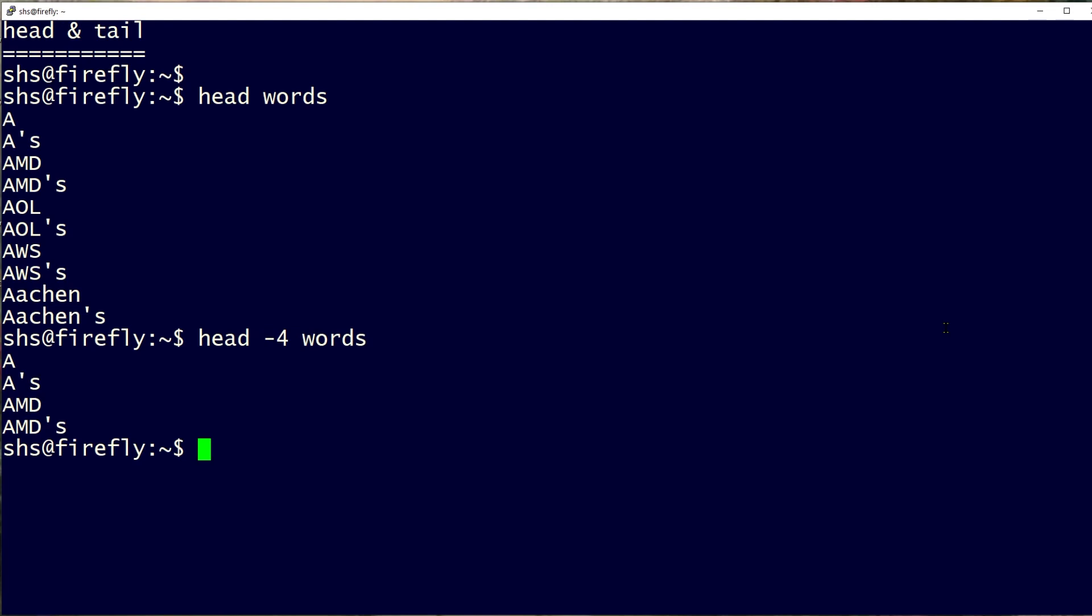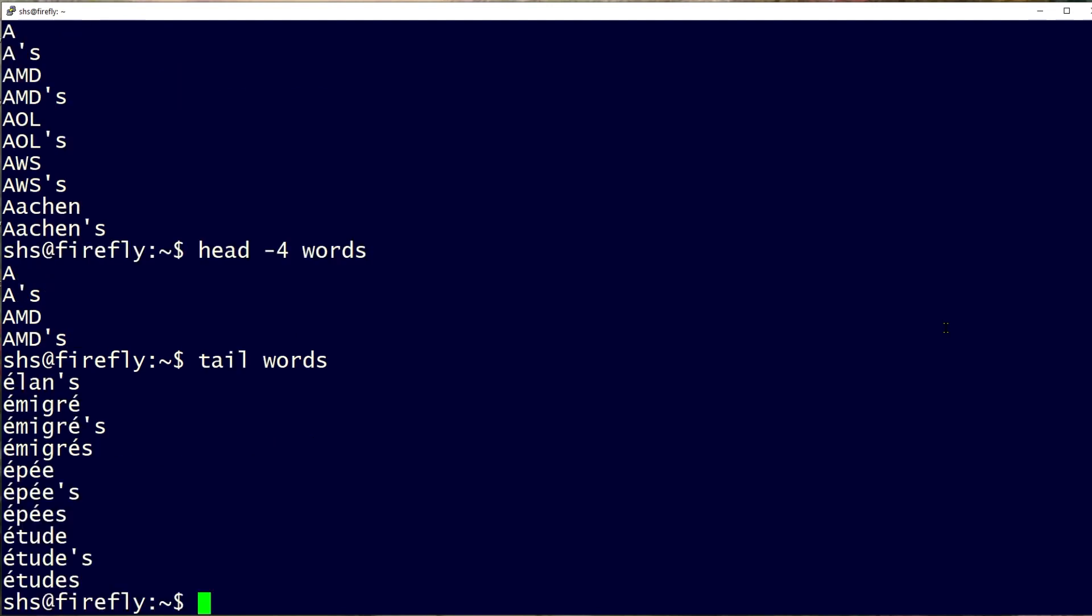The tail command does the opposite. It shows the last lines in a file. So if I want to see the last ten words in the words file, I could say tail words. I see the end of the file instead of the beginning.